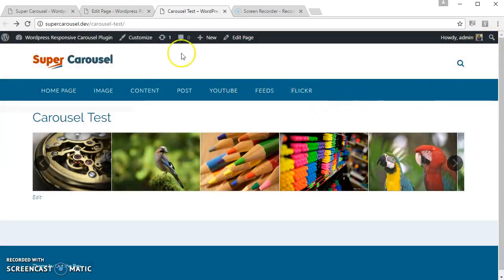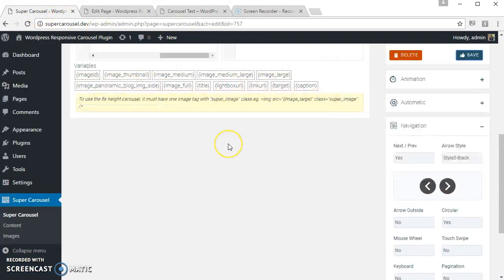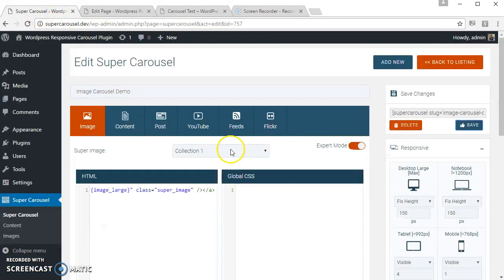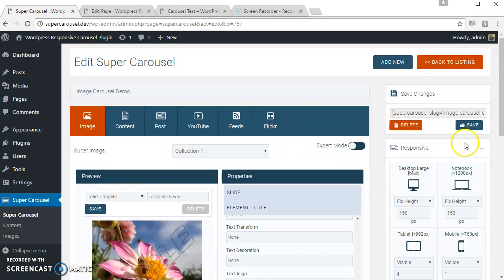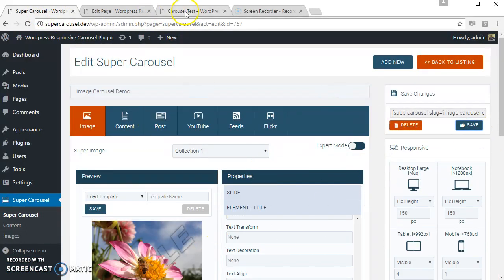So the image carousel is ready using Super Carousel WordPress plugin. You can try out the other available options. Thank you for watching.